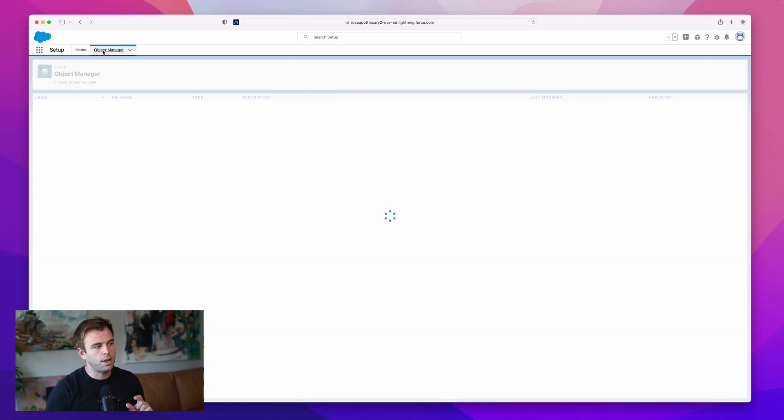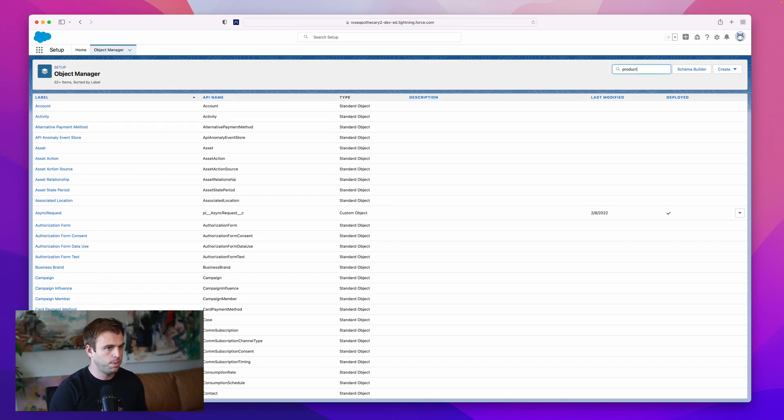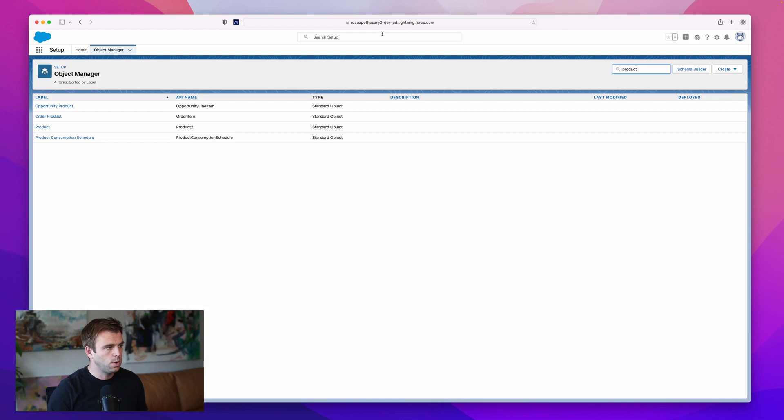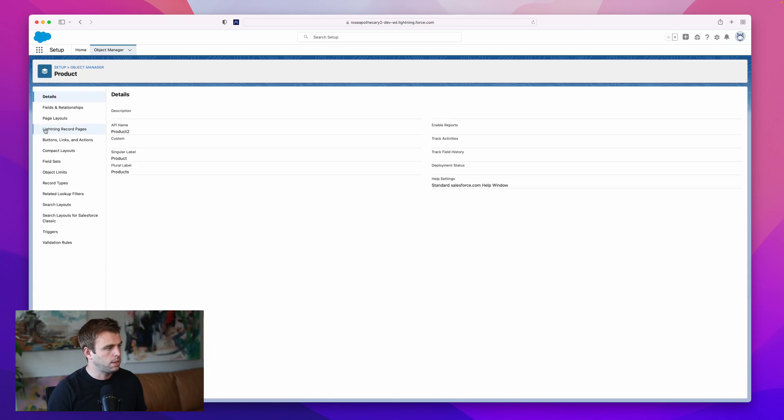Now that we've got that created, we need to modify the product record so that the new fields are visible. Click into object manager at the top of the screen and then search for the product object.